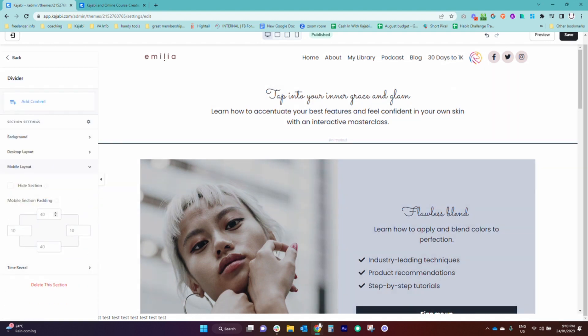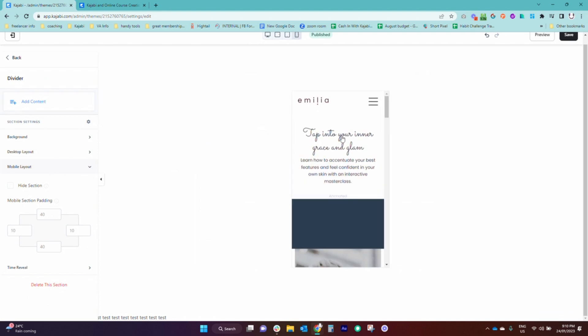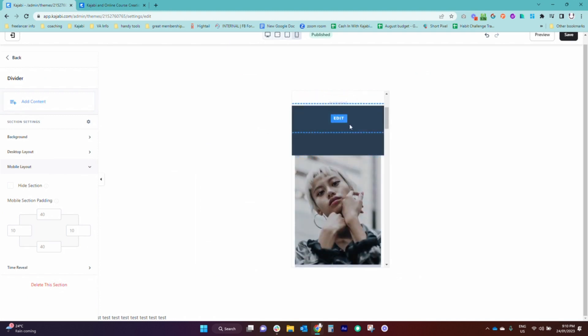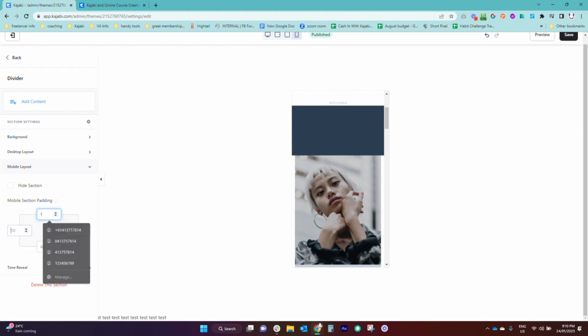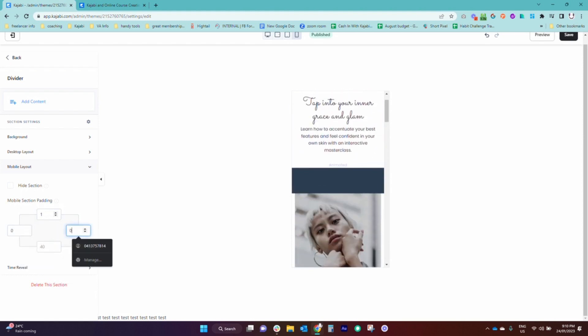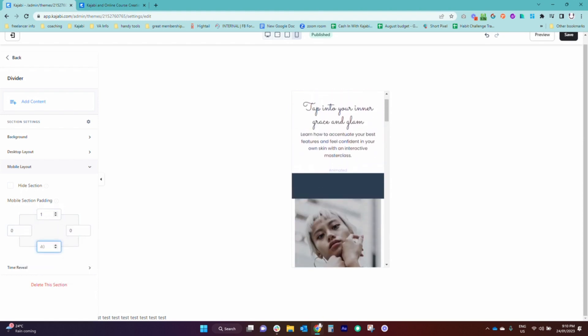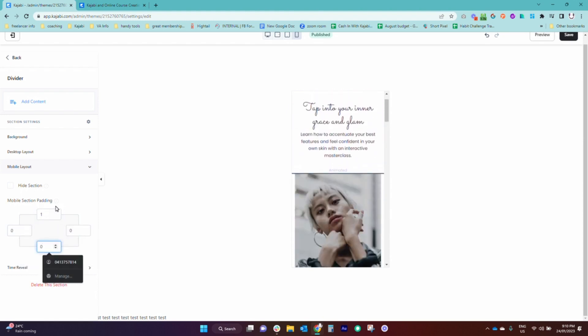Don't forget to also do your mobile. You can check in here under mobile settings. Right now we've got a big chunk of color here so we're just going to come back in here and go one, zero, zero, and zero to make that show up nicely on mobile.